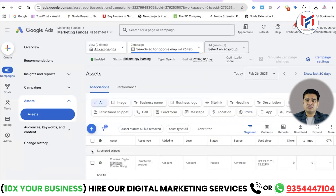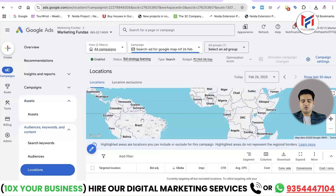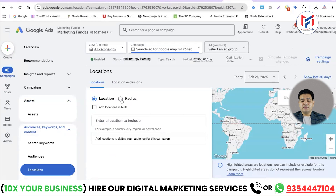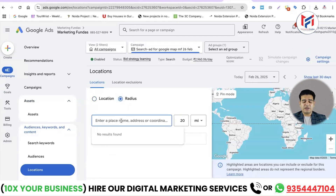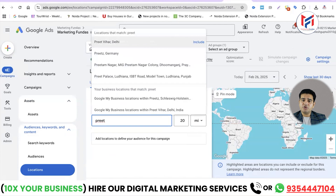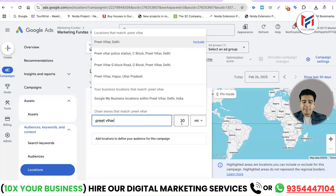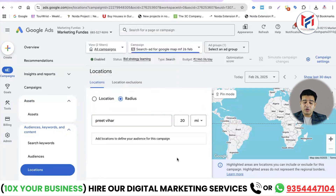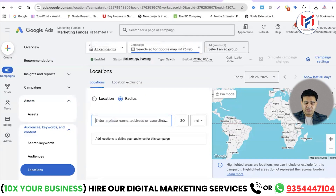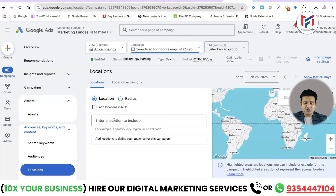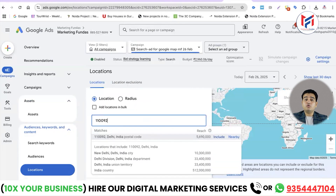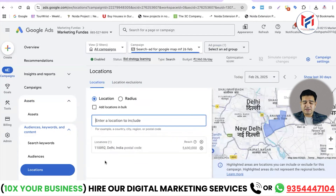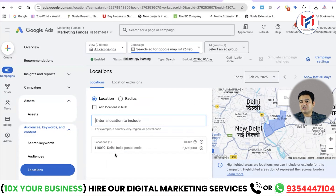After saving the asset, go to the Locations option. You'll see a map open up — click 'Edit Locations'. You can enter a pin code or area. I'll go to Radius and add the location around my institute in Preet Vihar. Alternatively, go to Specific Location and enter the pin code — for example 110092. You can add multiple pin codes, such as 912, and Google will give preference to users searching from those areas. Save this.